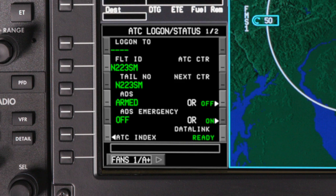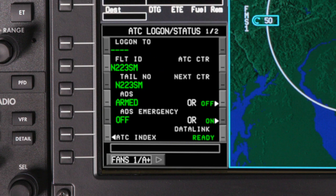Go back to page 1 and verify that Datalink is ready. This indicates that VHF or SATCOM communication has been established. Verify that the flight ID and tail number match your filed flight plan exactly. If any of the fields don't match the filed flight plan, the logon will not be successful.